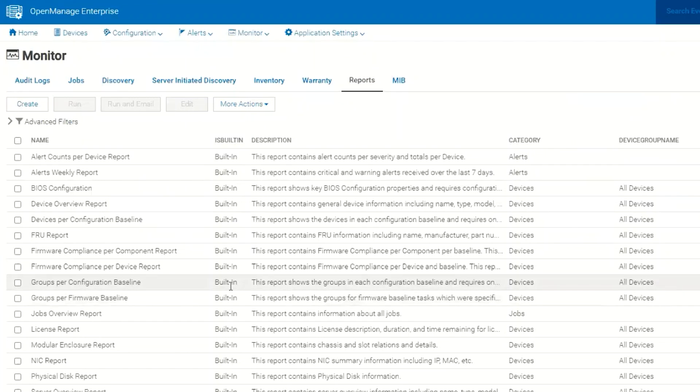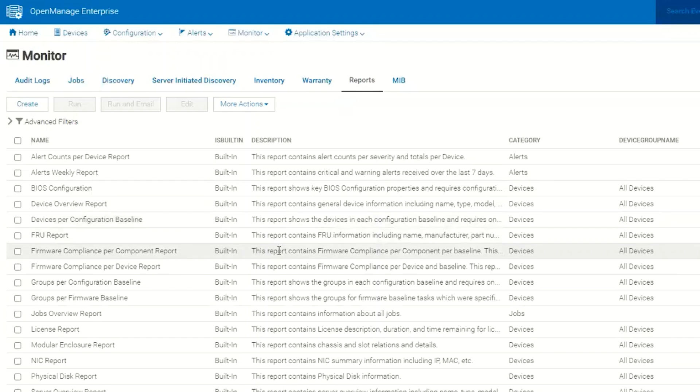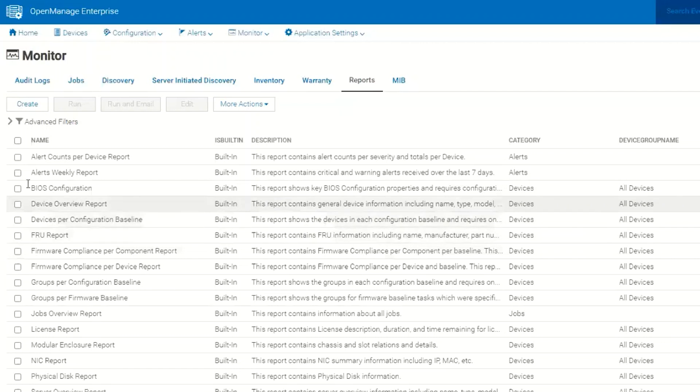OpenManage Enterprise has a selection of built-in reports that provide certain types of data. This is common data that we feel customers will want or need from the tool, so we've provided these 23 different reports so that they can run the report and/or email the report to themselves and pull the data from OpenManage Enterprise.